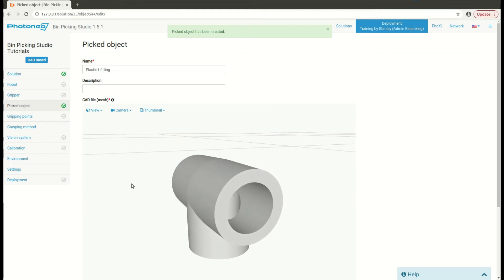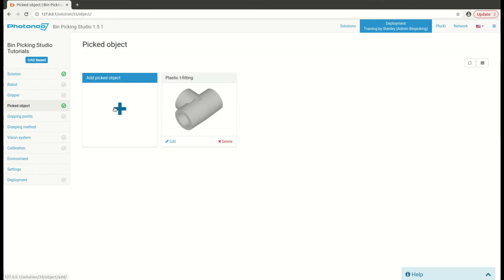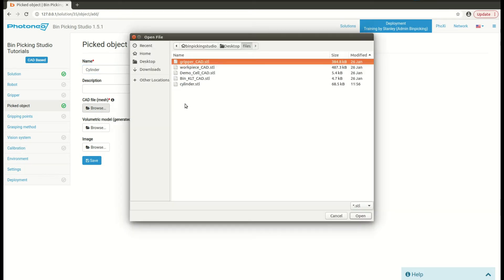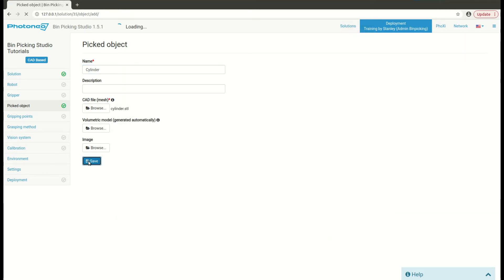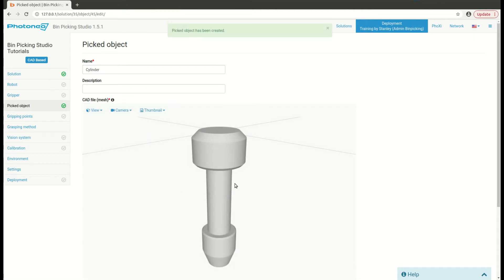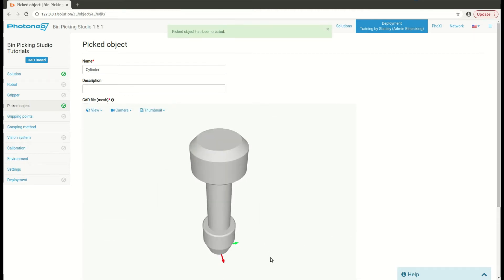To insert multiple pick objects, navigate again to the pick object page, add new pick object, write down some other name, for example cylinder in my case. Navigate to the browse button, open up the right CAT, hit the save. In couple of seconds you can see you have another workpiece added to the Beam Picking Studio.